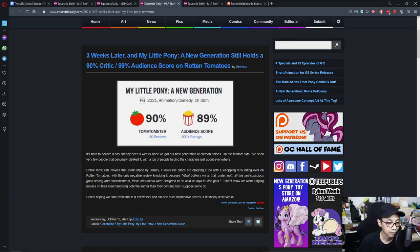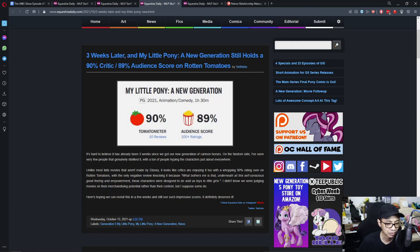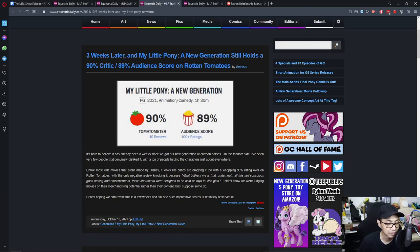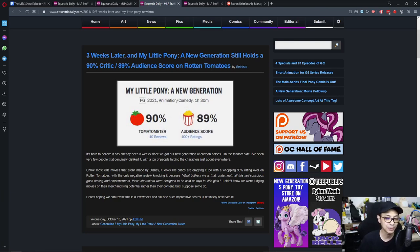With the one negative review knocking it because what bothers me is that underneath all this self-conscious good feeling and empowerment, these characters were designed to be sold as toys to little girls. I don't know we were judging the movie on their merchandising potential rather than their content, but I suppose some do. So here's hoping we can revisit this in a few weeks and see such impressive scores. It definitely deserves it. So much awesomeness.